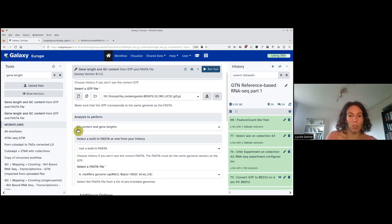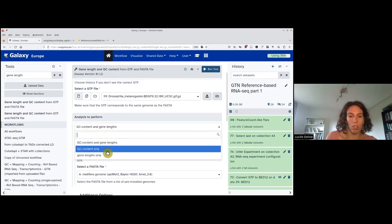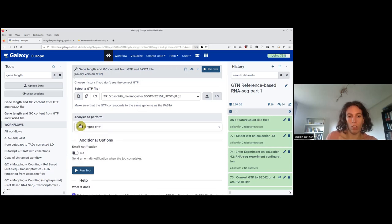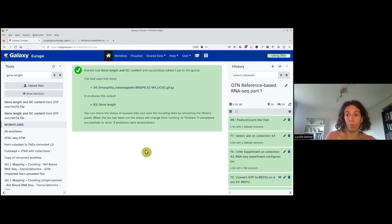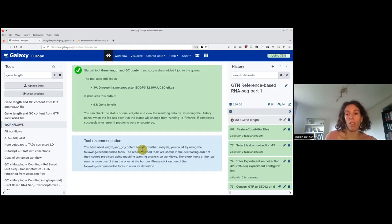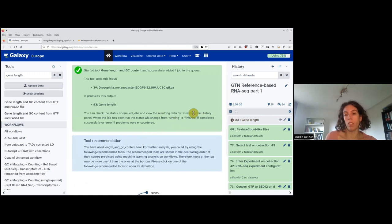What I want to compute is not the GCContent and GeneLens, just the GeneLens. And then I run the tool. This I can keep for the second step.